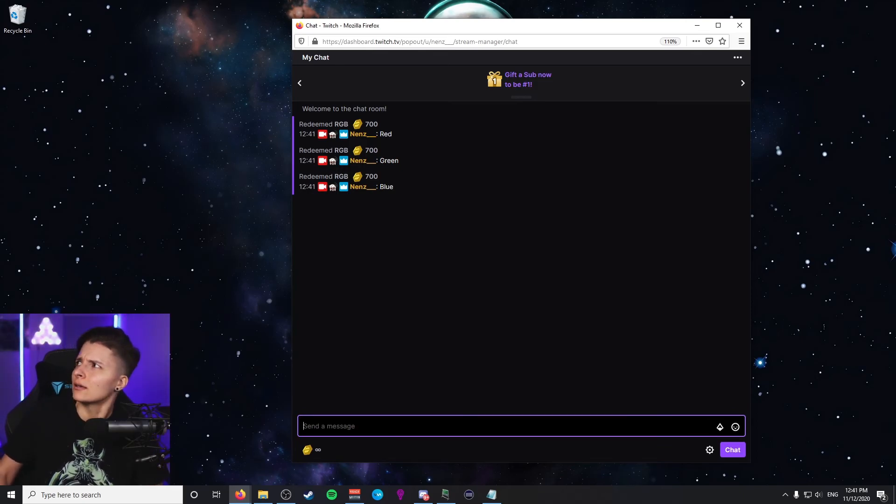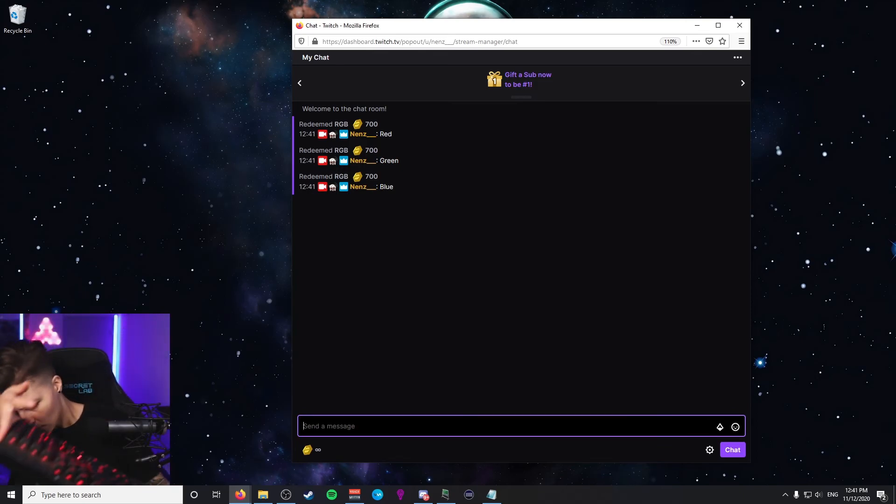Now test to make sure everything is working — go to your dashboard and in your own chat check if the redemption event triggers the light change. Note that you need Lumia Stream, Leon Board, and OBS all open at the same time for this to function, so don't forget to open all three before you start your stream. If you have any questions, feel free to leave a comment below. Thanks for watching — you guys have a great day or night!